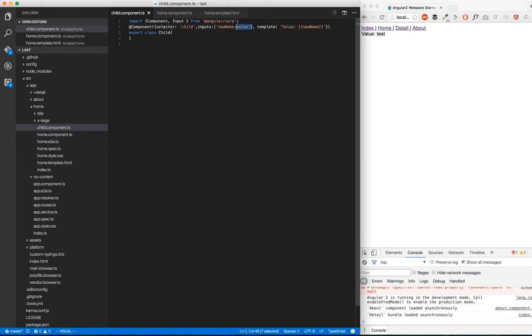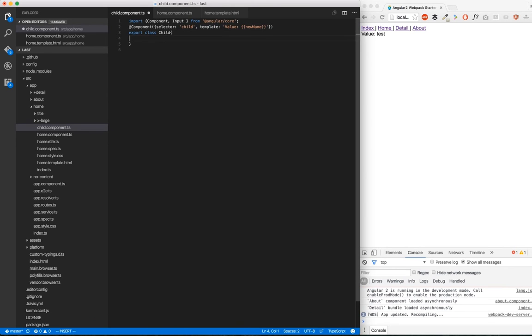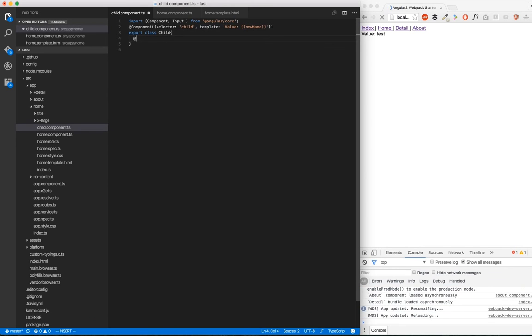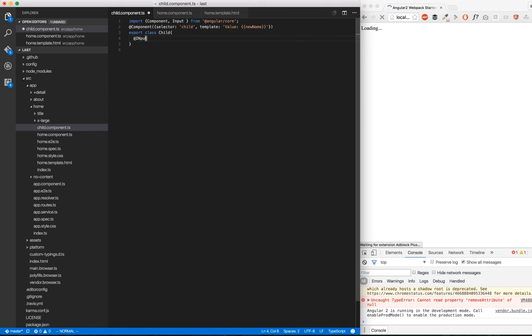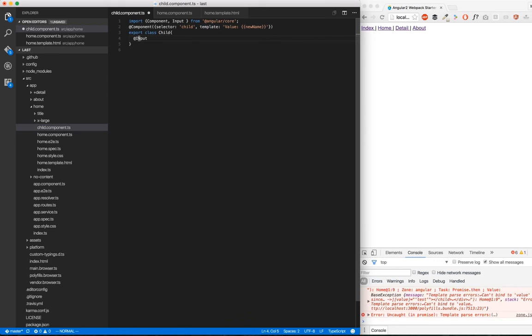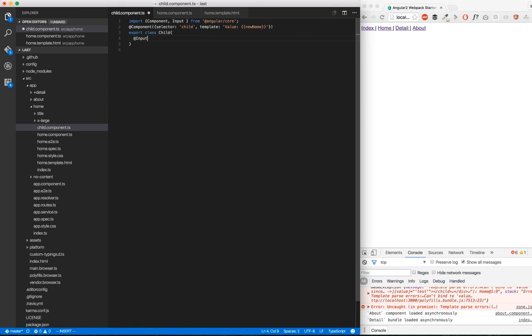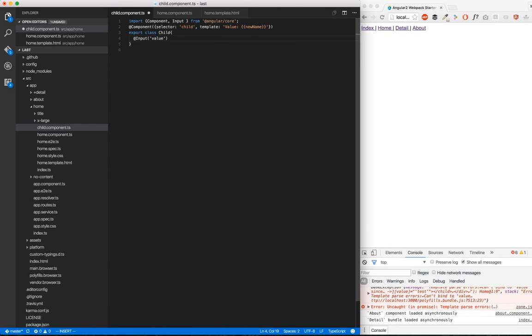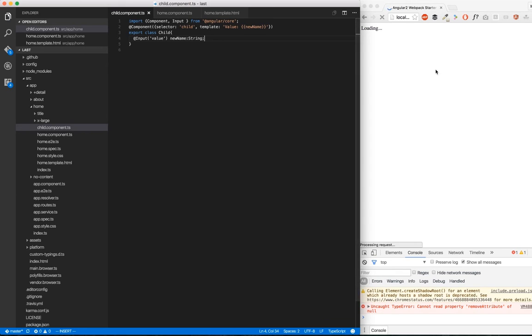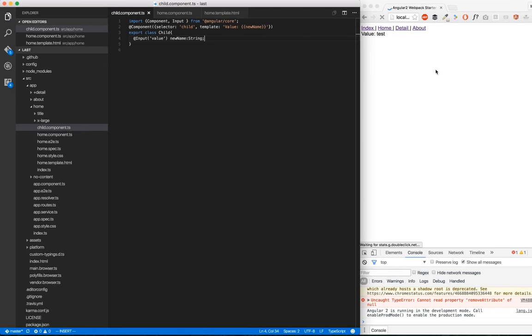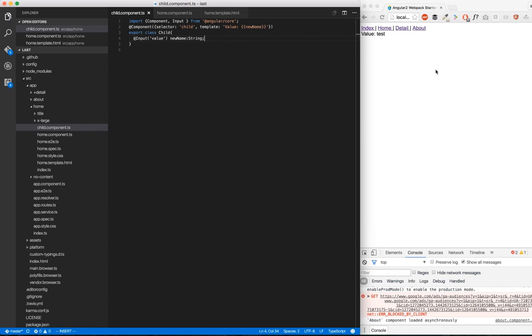So the rule here is to say that internal name here and external name here. If you want to do this with the decorator, you can go here, do input, and here we're going to pass the external name value. And here, the internal name string. And reload, and that's it. You got your input here. So that's the two ways to handle input.